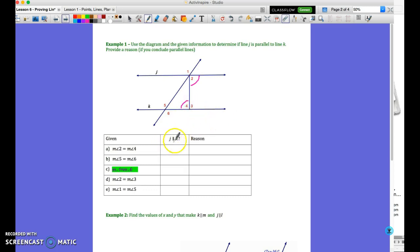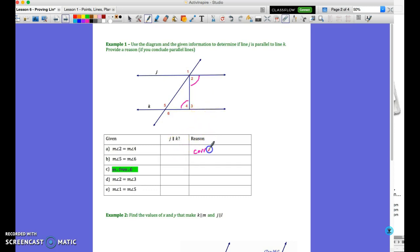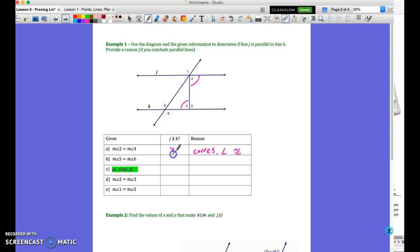The question is: is line J parallel to line K? Those are corresponding angles, and because corresponding angles are congruent, the conclusion in this particular case is yes.